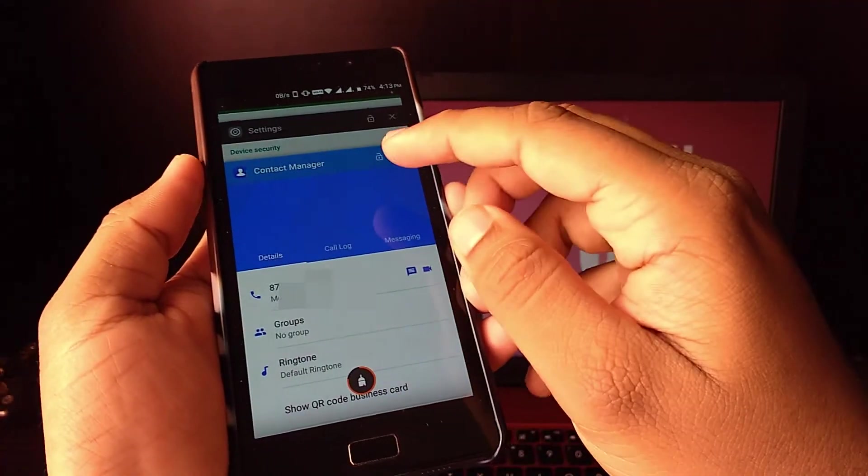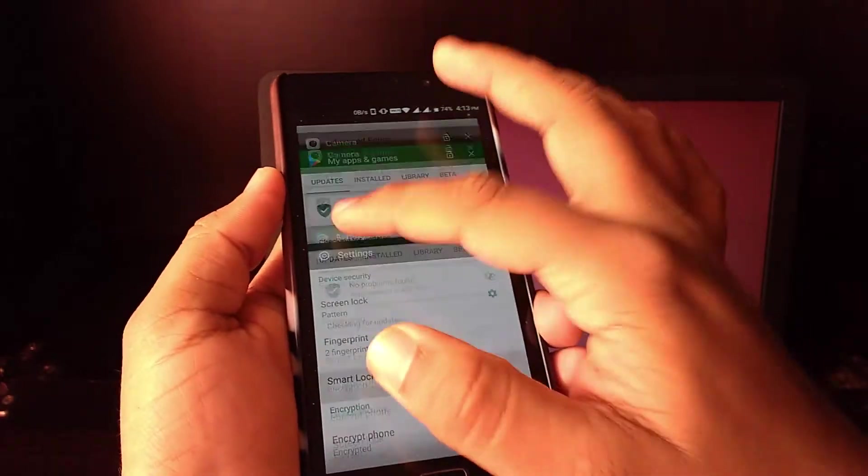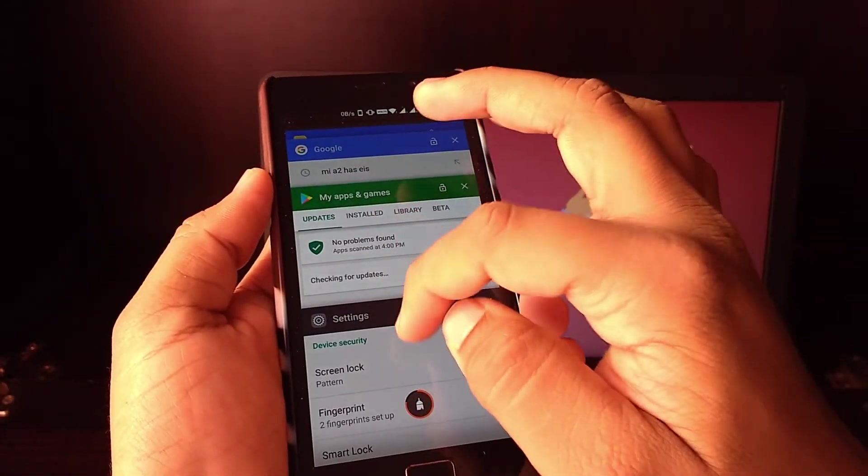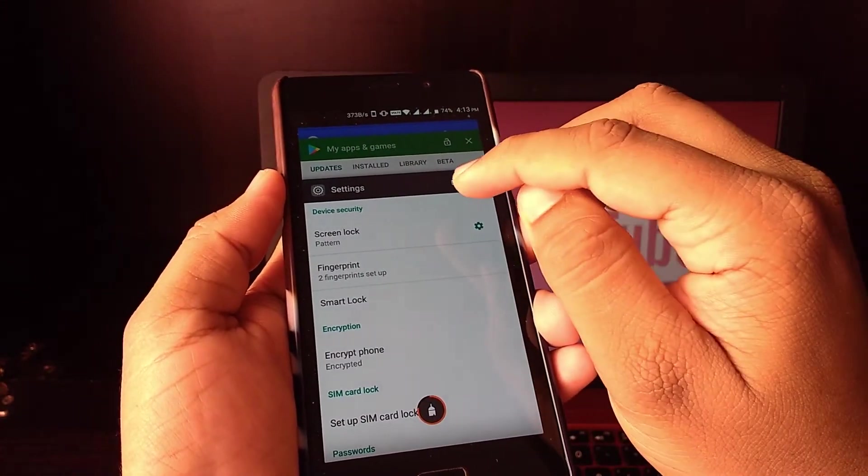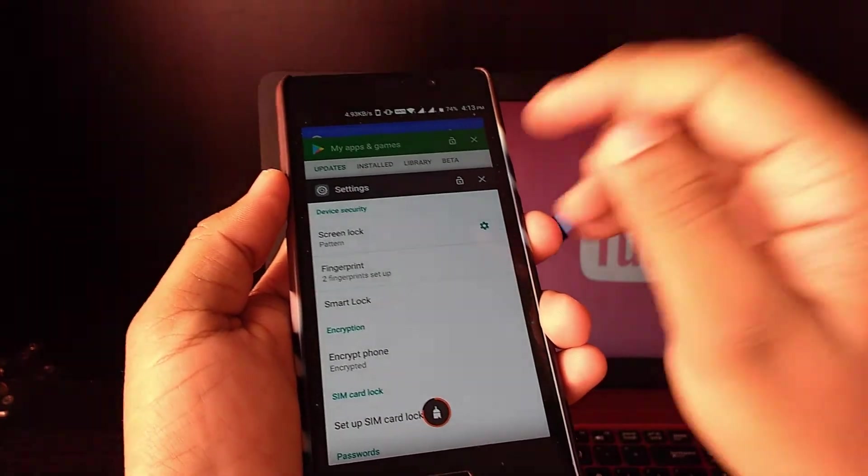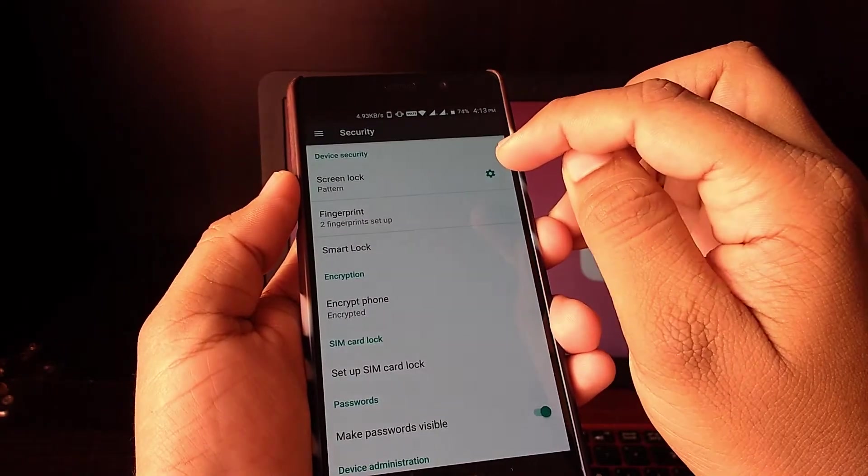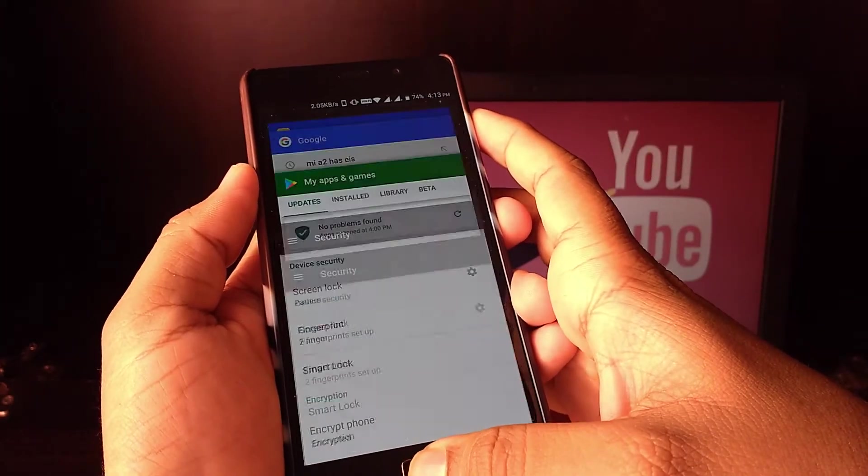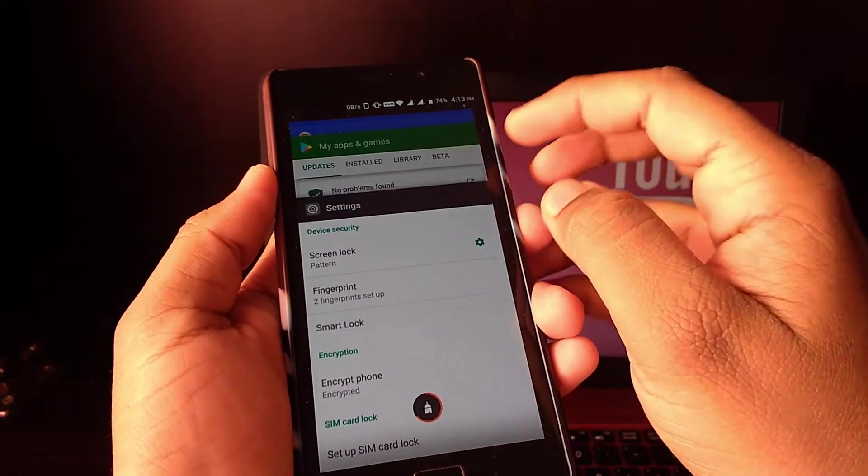The next setting we can use is Lock Apps in Multitasking. We have that urge to swipe or clean the background process by swiping the apps off the multitasking window, and in that we close the apps which we use. This can be stopped and there is a simple solution.